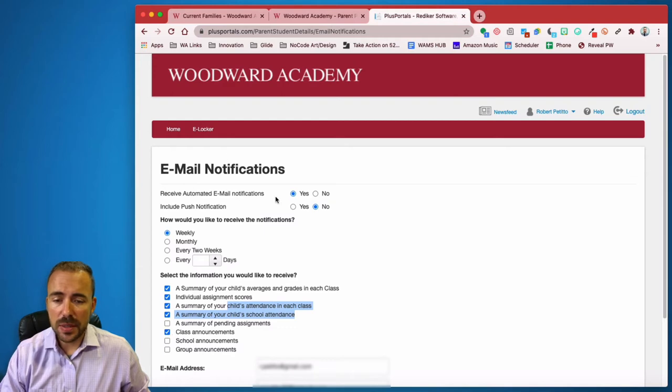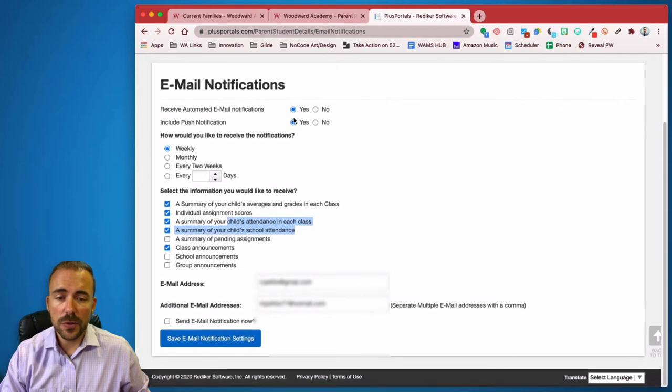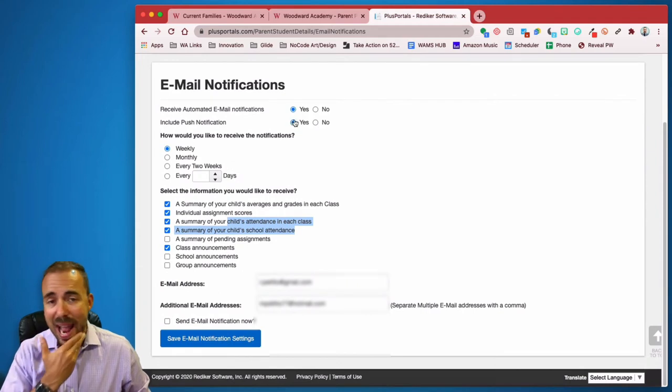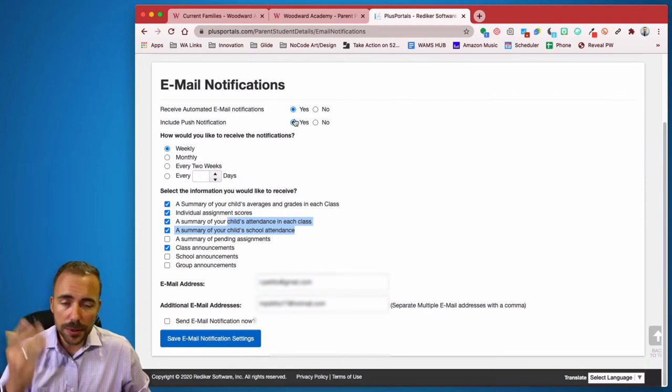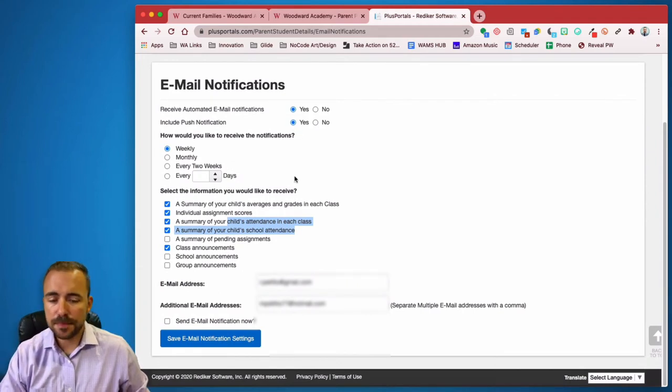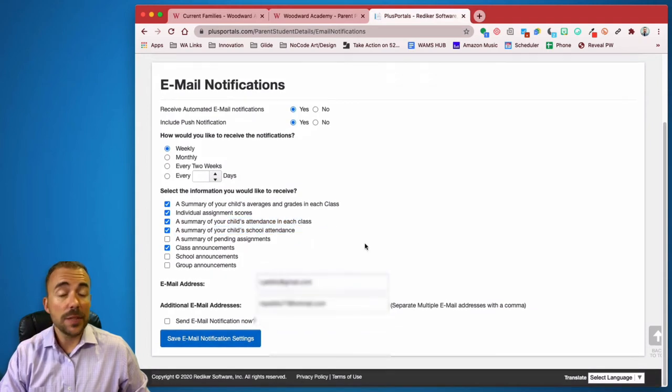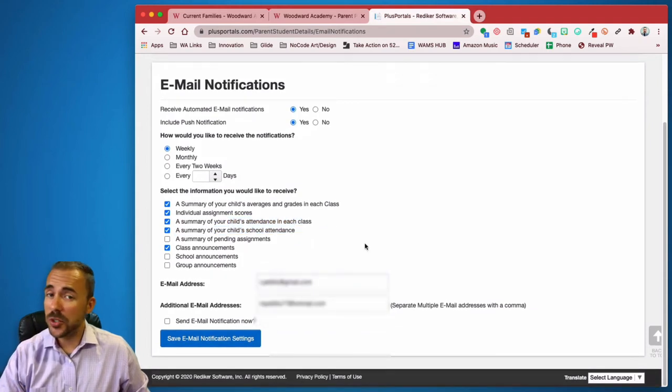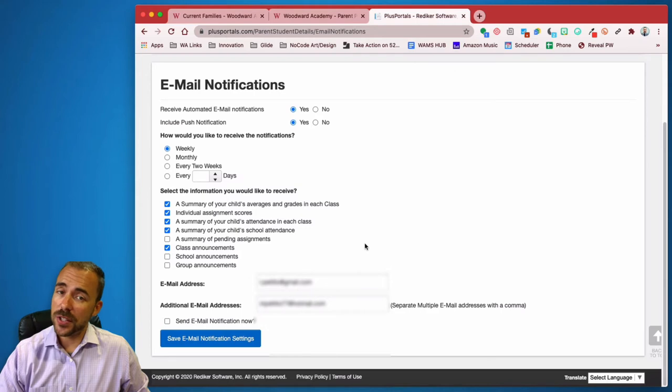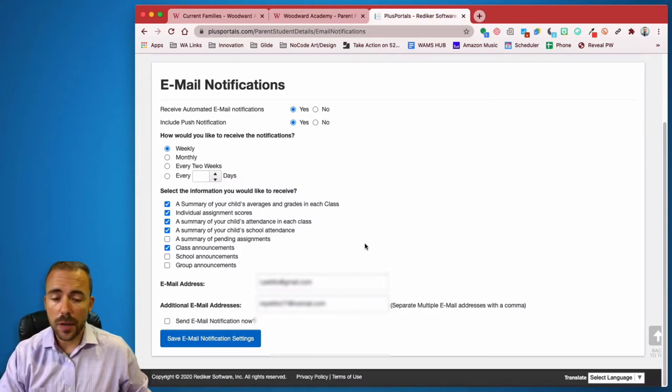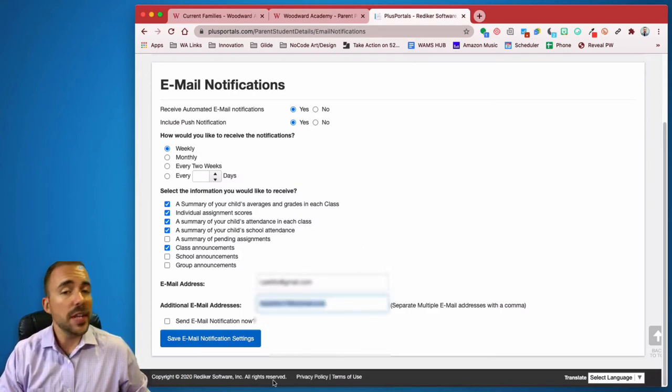But you can also receive email notifications and push notifications as well if you have the Parent Portal app installed on your device. And then here you can set your email address as well as if you would like to have these reports sent to other email addresses. For example, your spouse or a significant other, you can go ahead and type in their email.